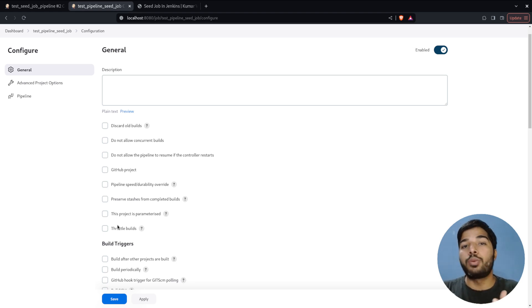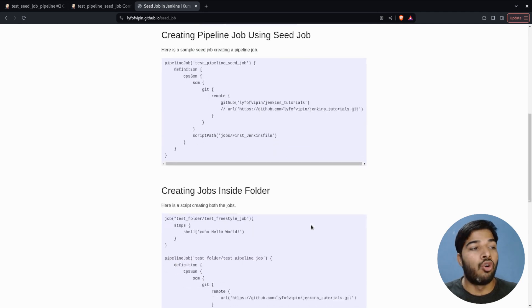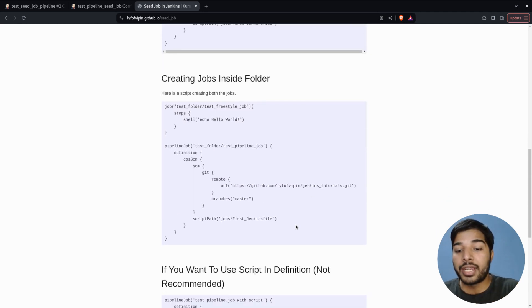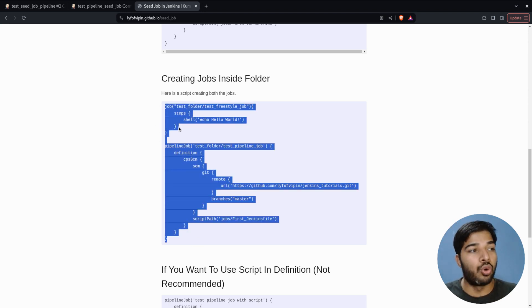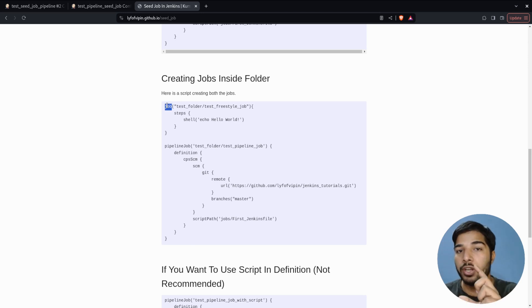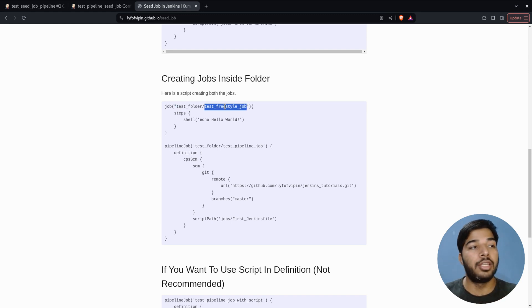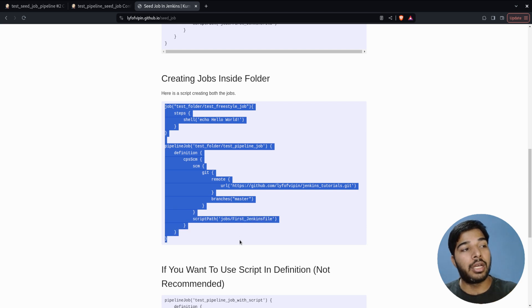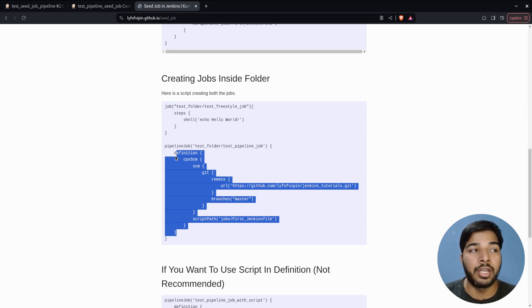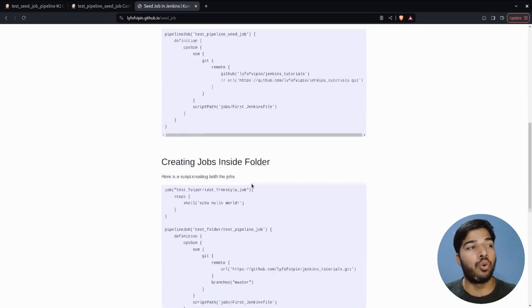In these examples I'm just creating single jobs so you can understand easily, but seed jobs can create hundreds or thousands of jobs in a single execution. Here is another example: creating jobs inside folders. In Jenkins you can have folders and then create jobs inside them. In this seed job script I'm creating a freestyle job inside a 'test folder' and a pipeline job also inside that same test folder. You can define as many jobs as you want inside a single Groovy script.